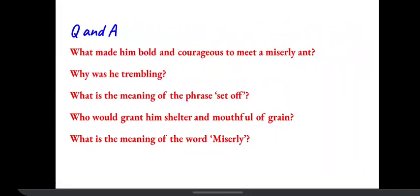Now we have some questions here and I want you to take a pause and think of the answers.